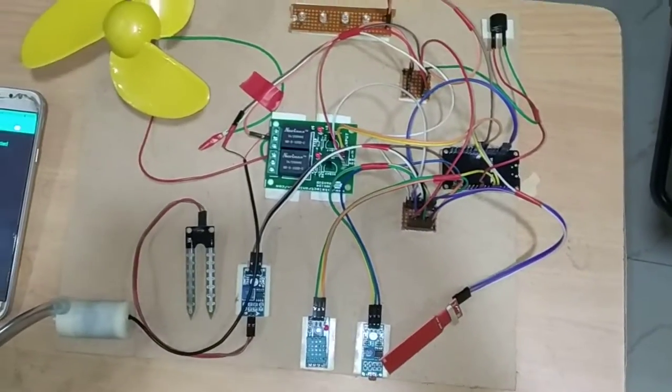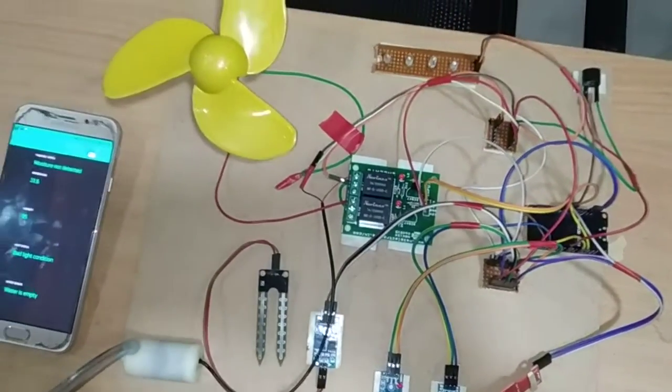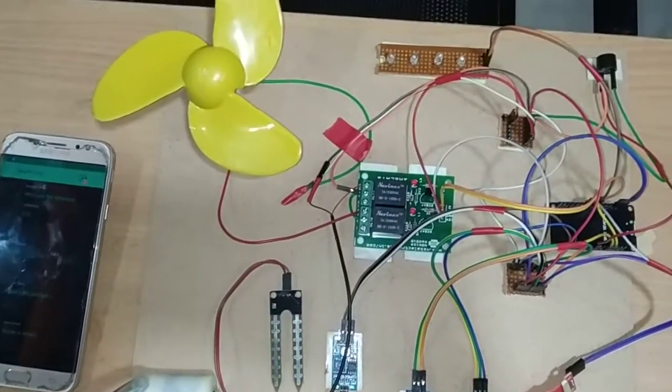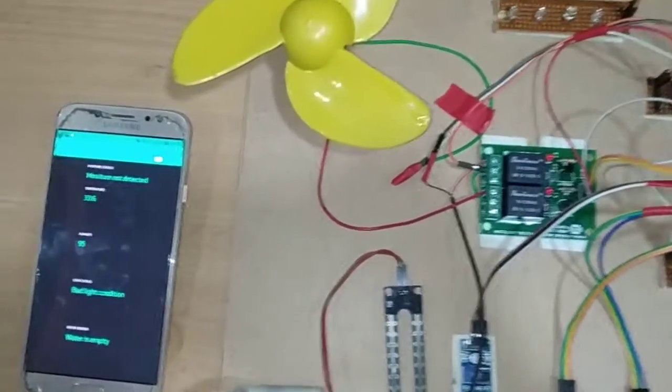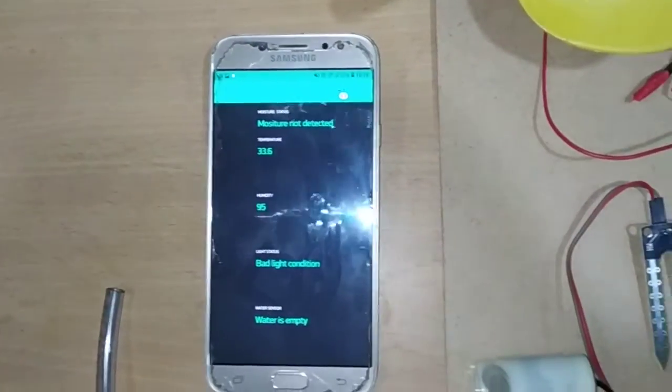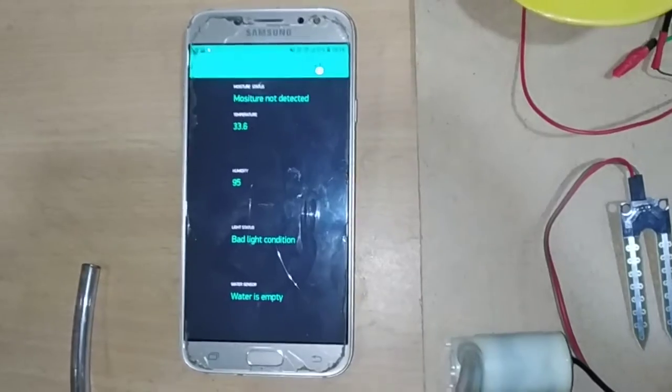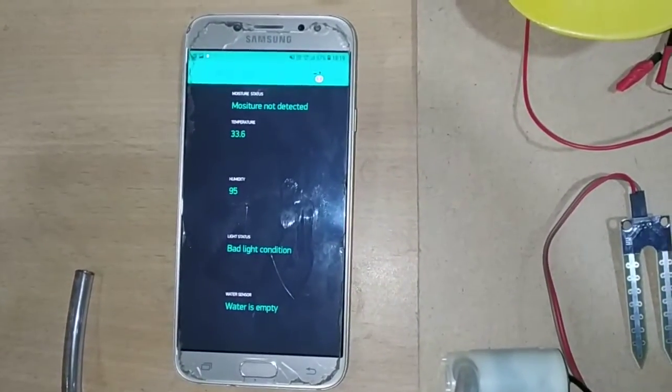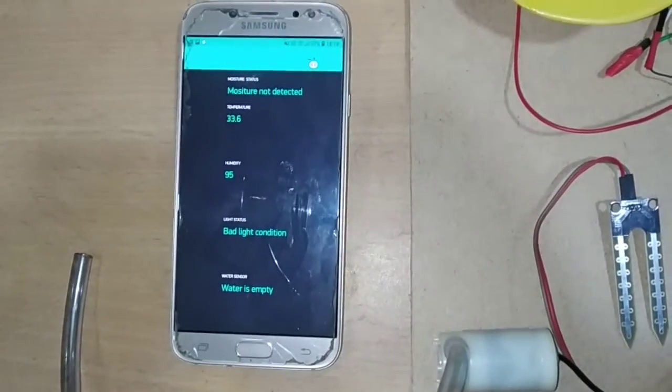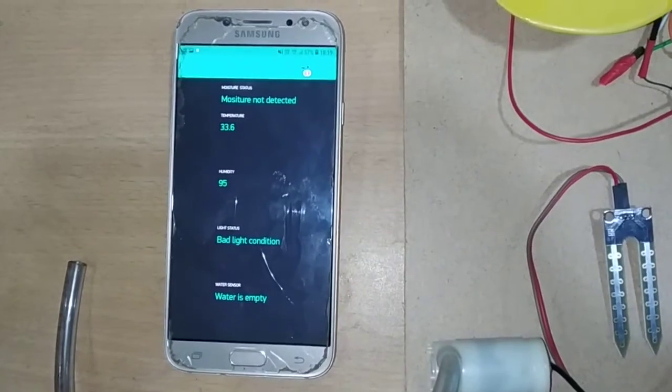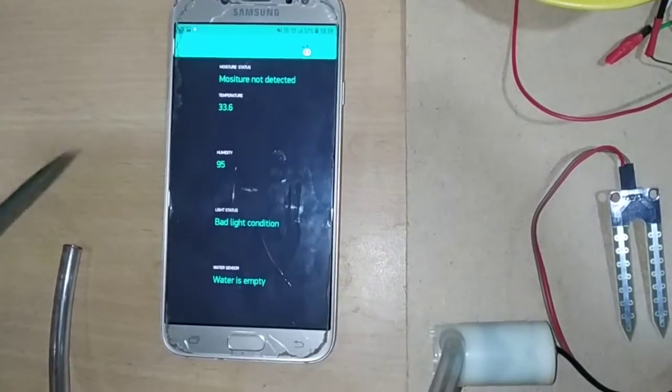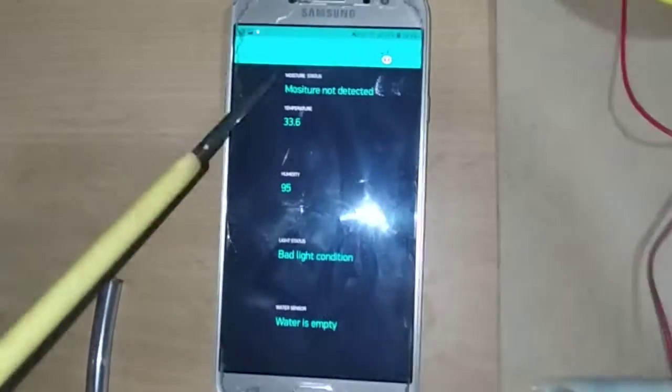All the things which we are going to monitor in this particular project we can remotely monitor in the Blynk app. You can download it on any Android phone and it will be connected to this smart garden project system. You can remotely monitor all the data.